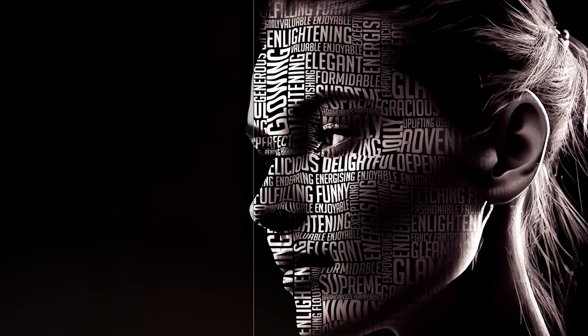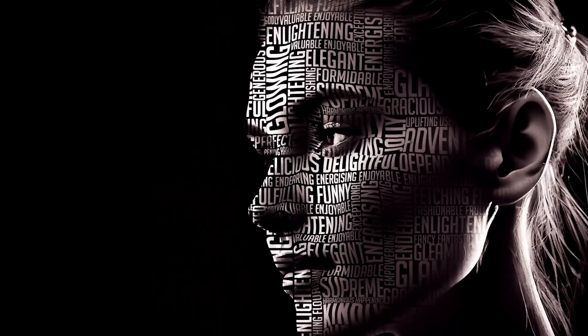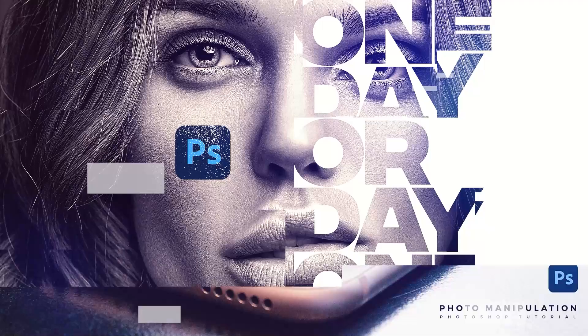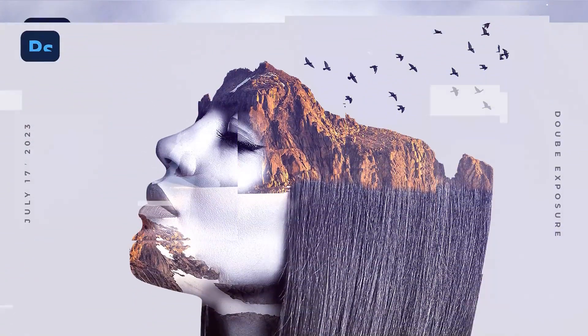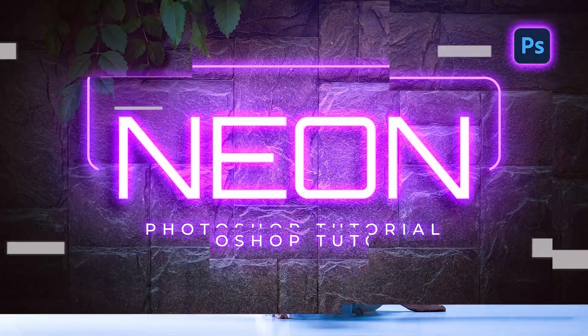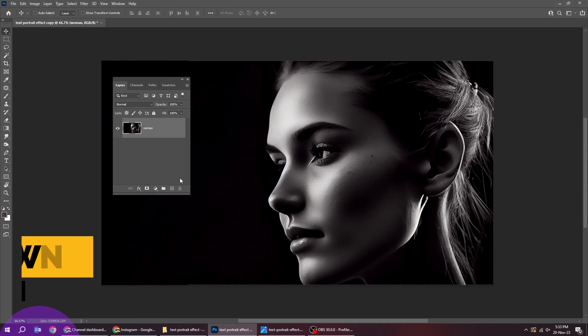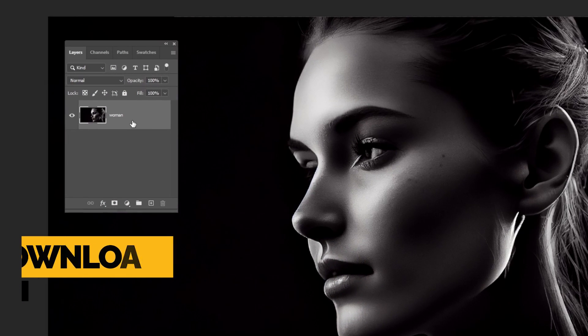Let me show you how to create this text portrait effect in Photoshop. Download images from the link below.